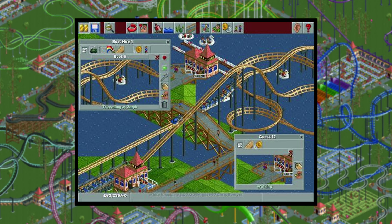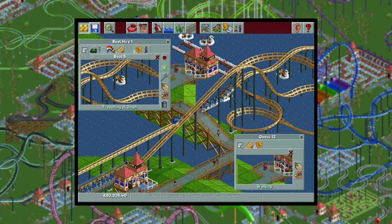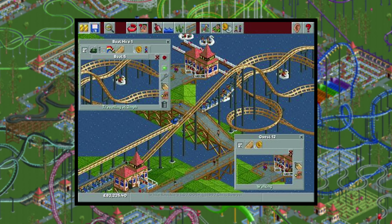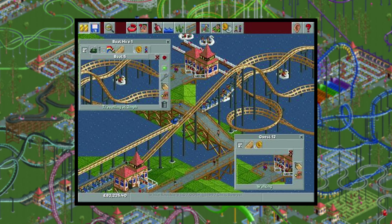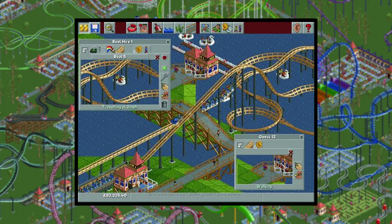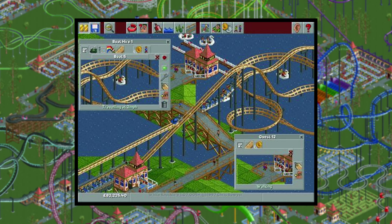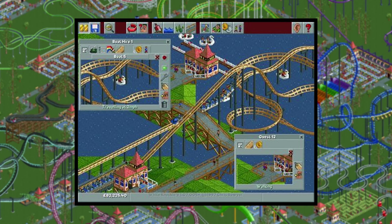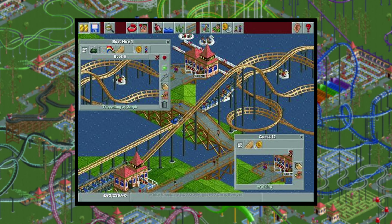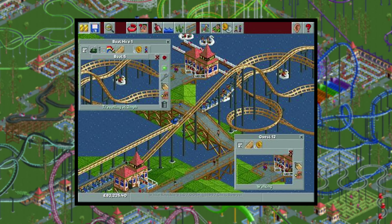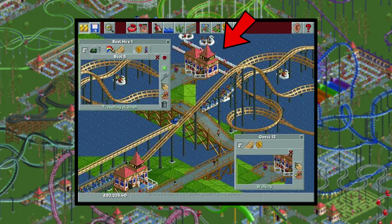Another two months later the game looks extremely similar to what we have today. The windows with the buttons at the top and down the right-hand side are now finalized and many of the icons are also the same. Interestingly, the text next to the image says that there isn't much in the way of non-coaster rides yet, despite there clearly being a swan-themed boat hire on the water.